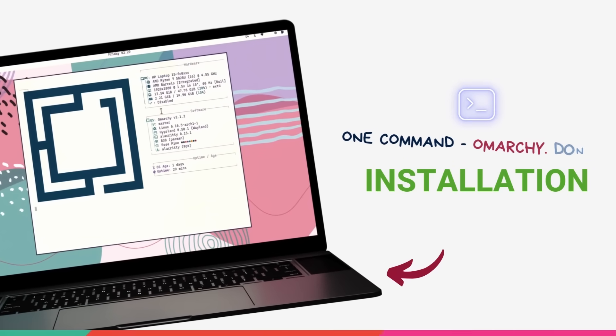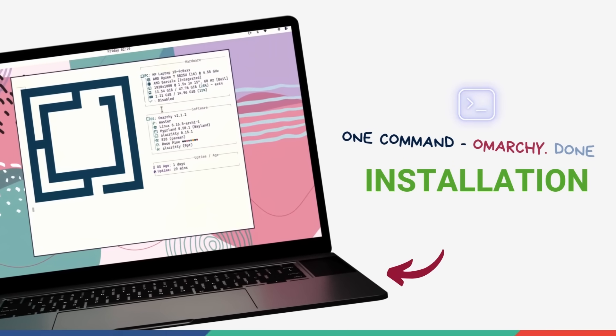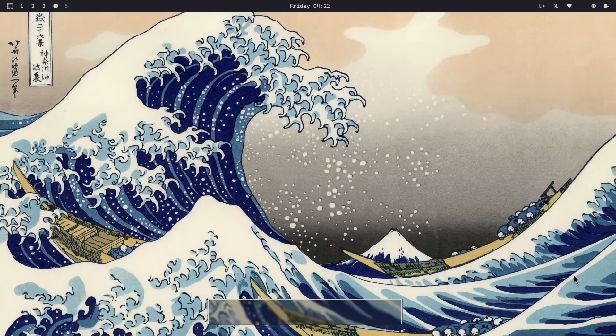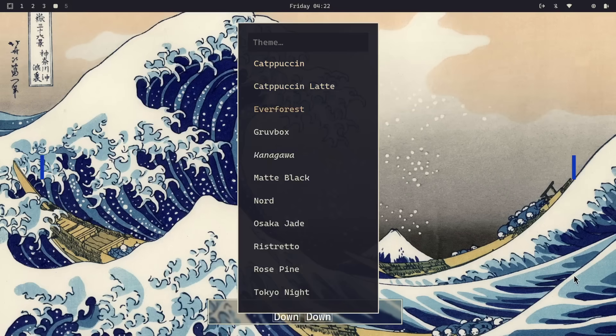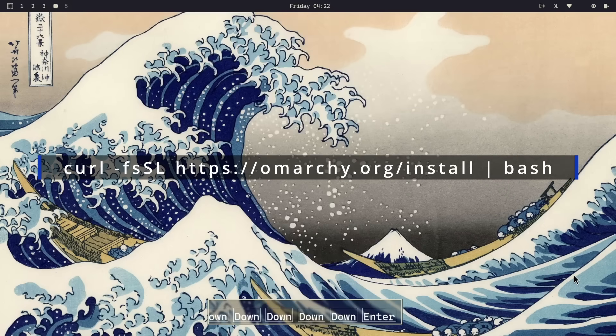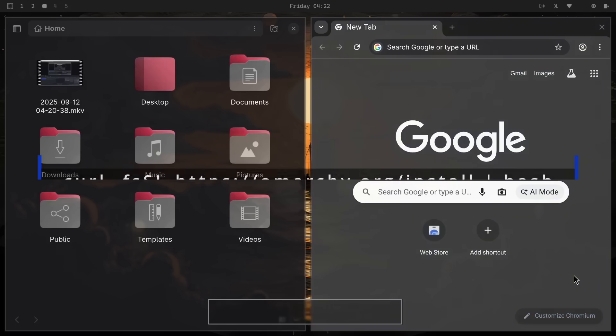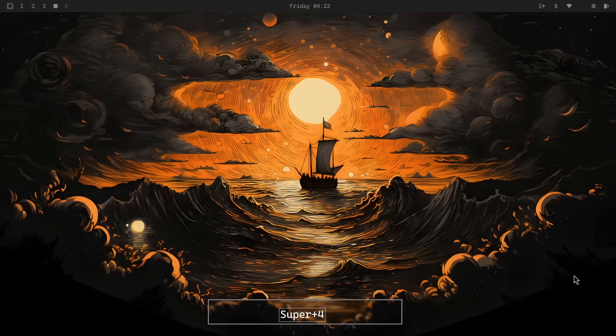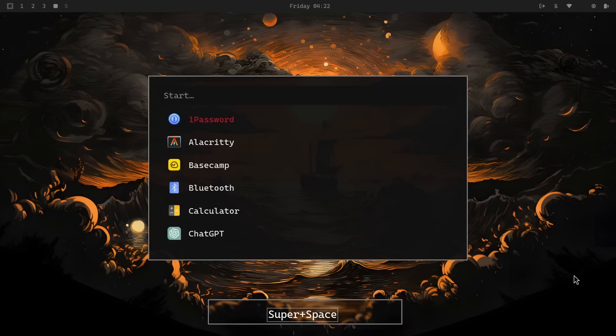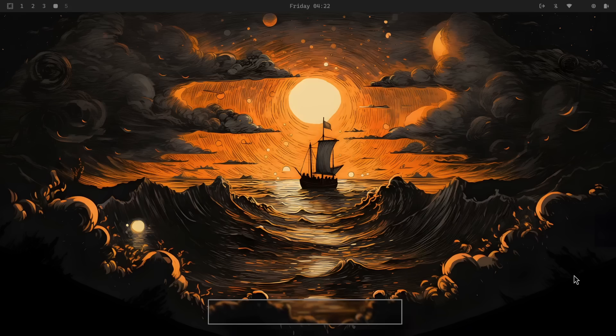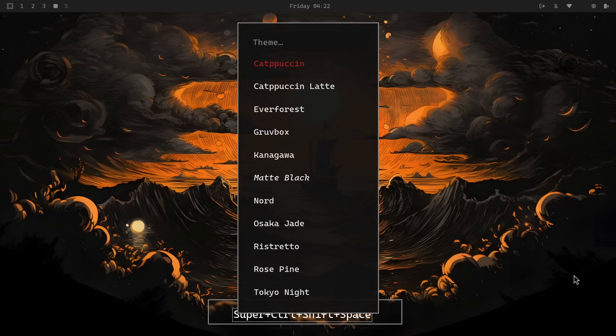Installing Omachi is literally as simple as running this command. Yeah, that's it. Actually, Omachi has two installation methods. Up until now, you actually had to install a minimal Arch Linux system and then run this command to turn it into Omachi. But with the 2.0 release, that's all changed. We now get a full-blown ISO installer just like Fedora or Ubuntu.